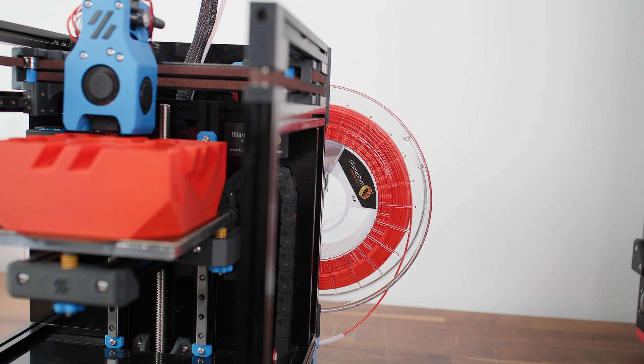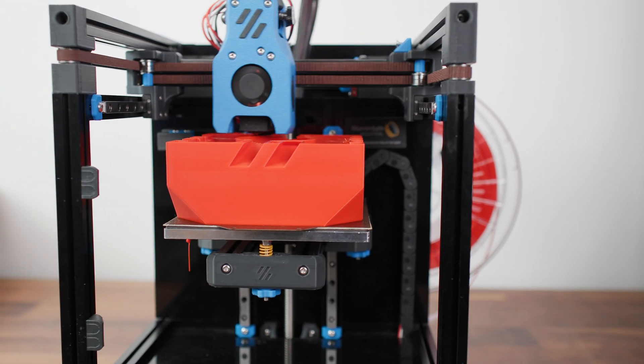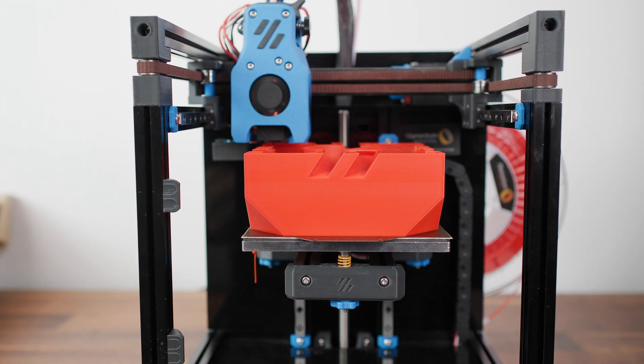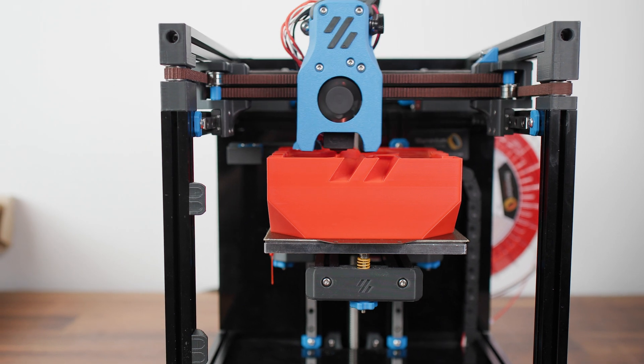Like every 3D printer, this one is not without faults. I have come across a few issues while using this printer.